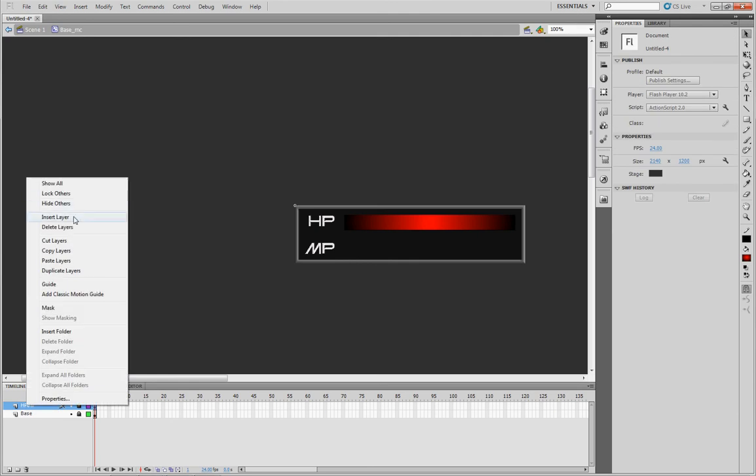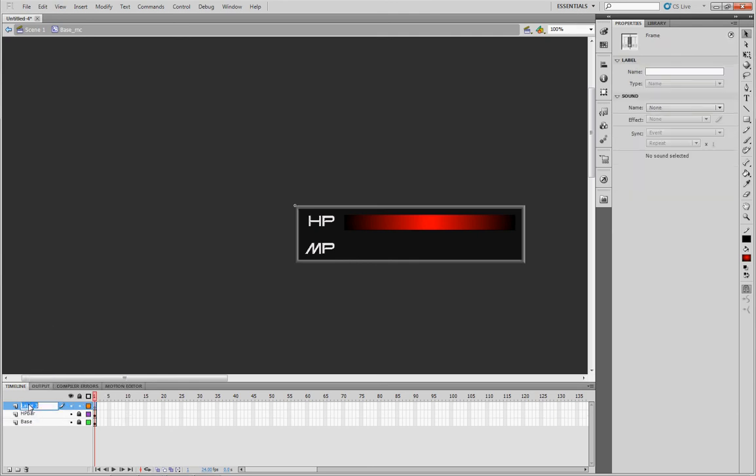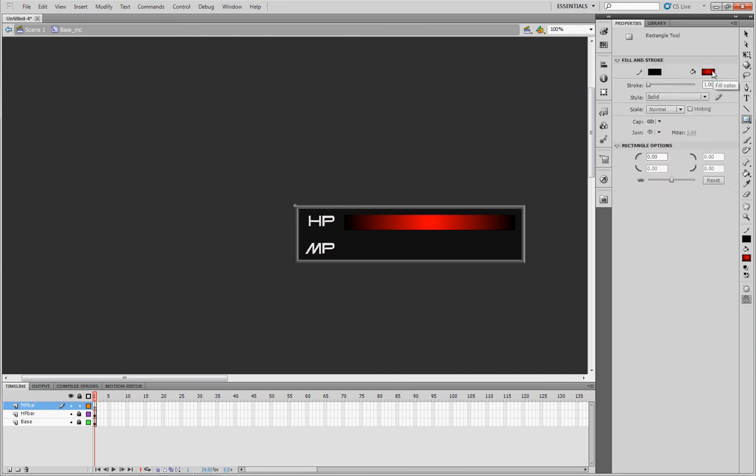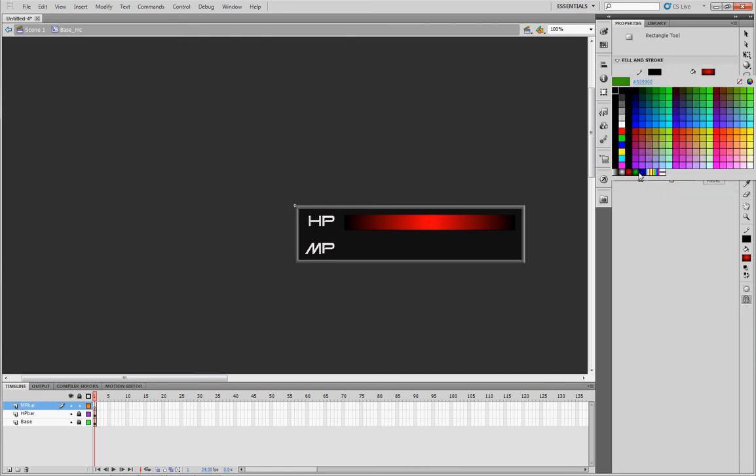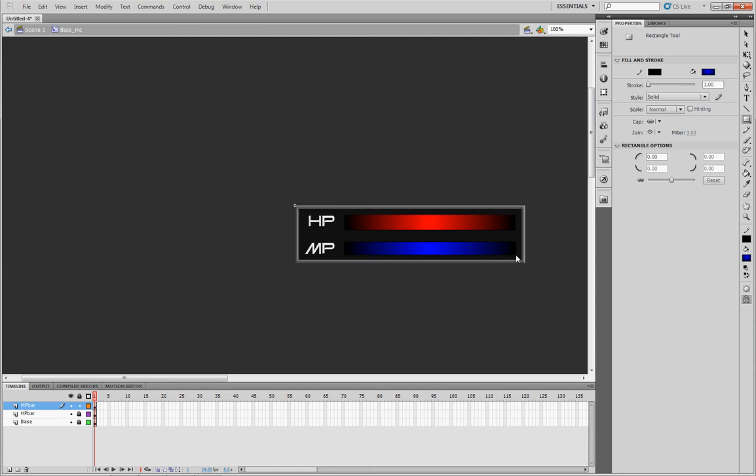We're going to insert another layer. This will be your MP bar. We'll pretty much do the same thing, only this time we'll end up with a blue color to draw out the MP bar. They don't have to be perfect. I'm not really going for perfect for this tutorial. Just make a bar. You're good to go.